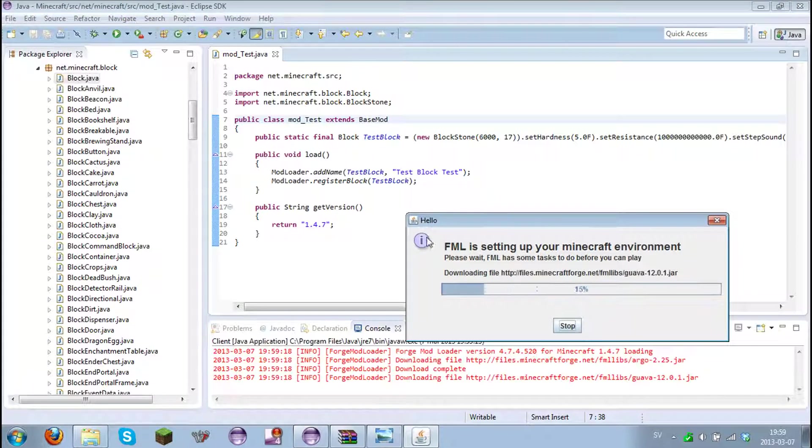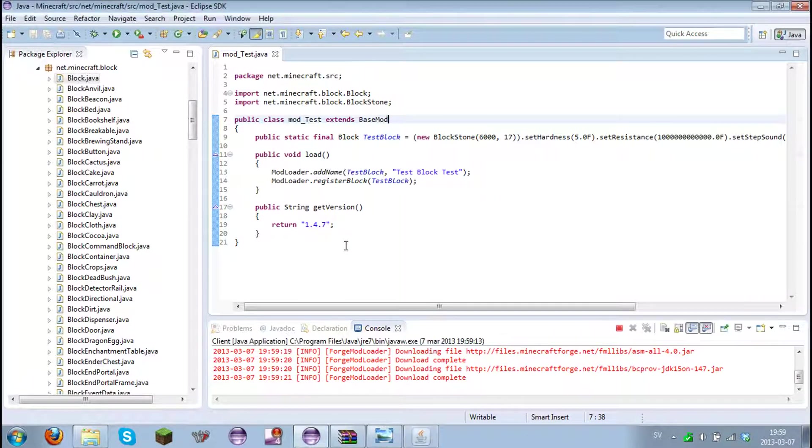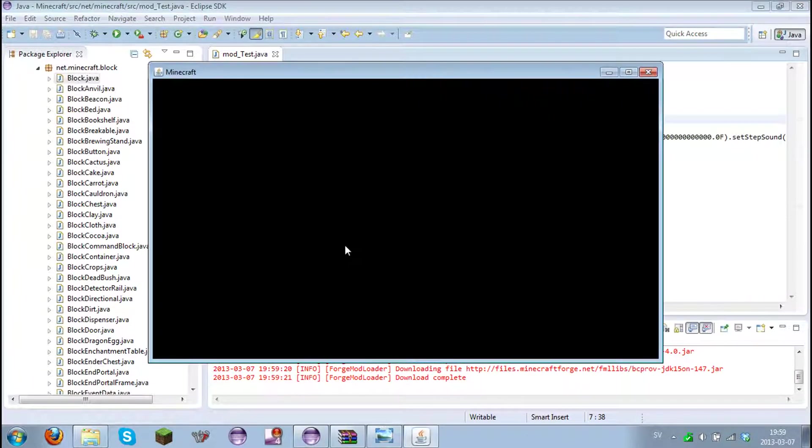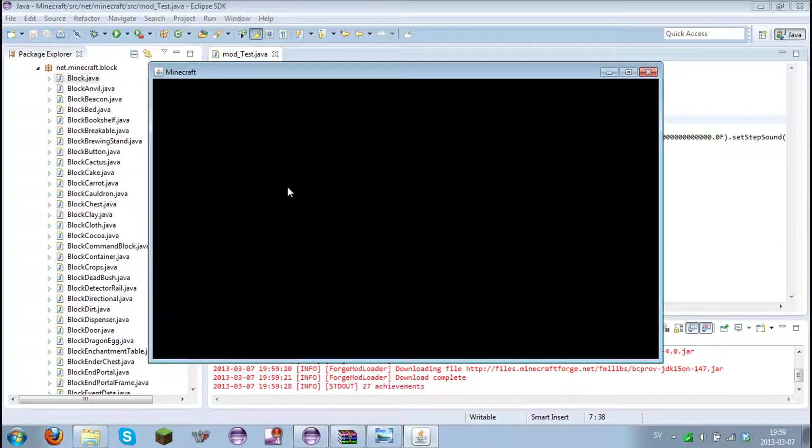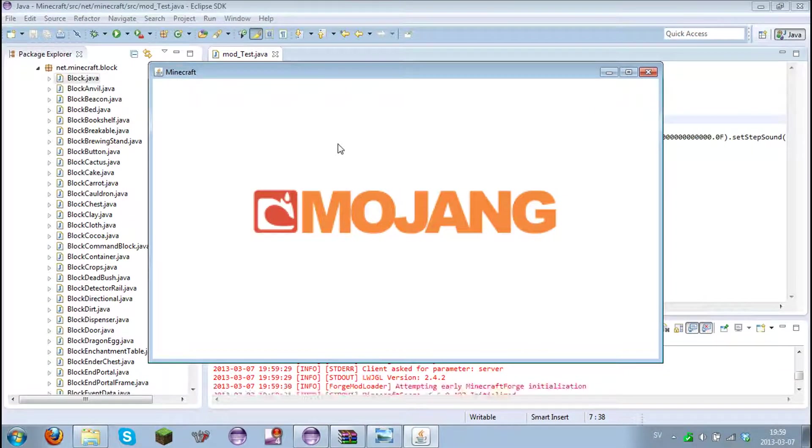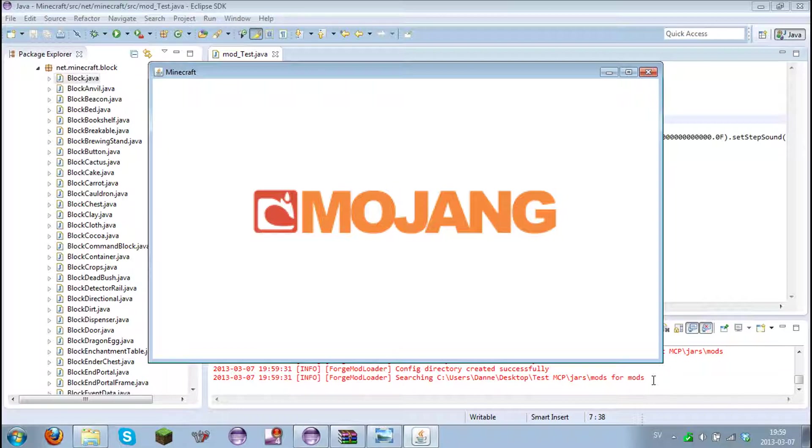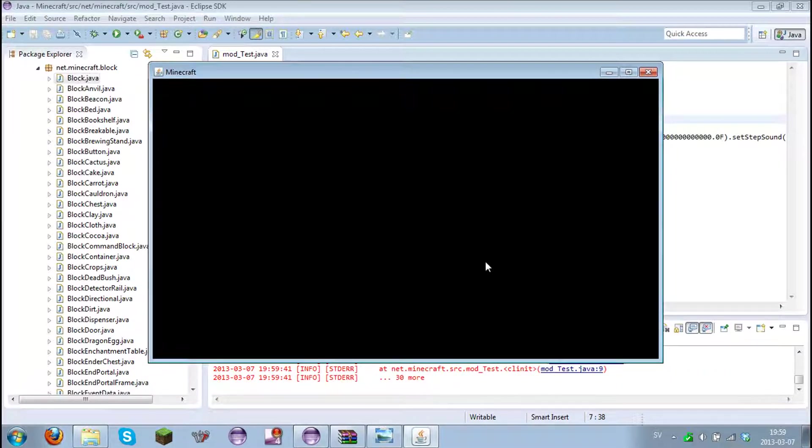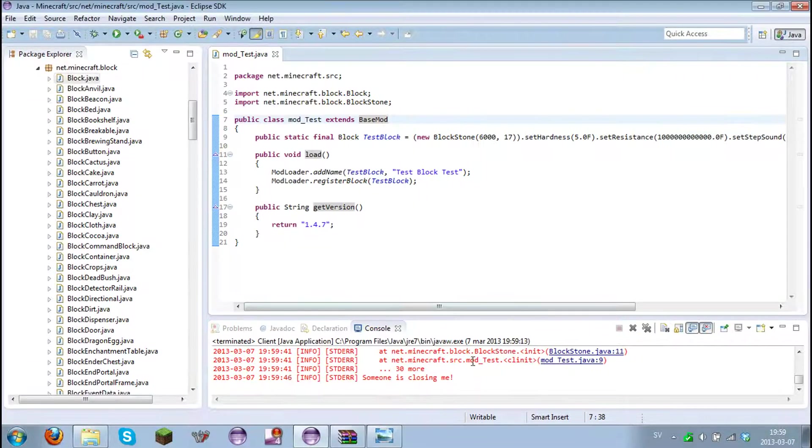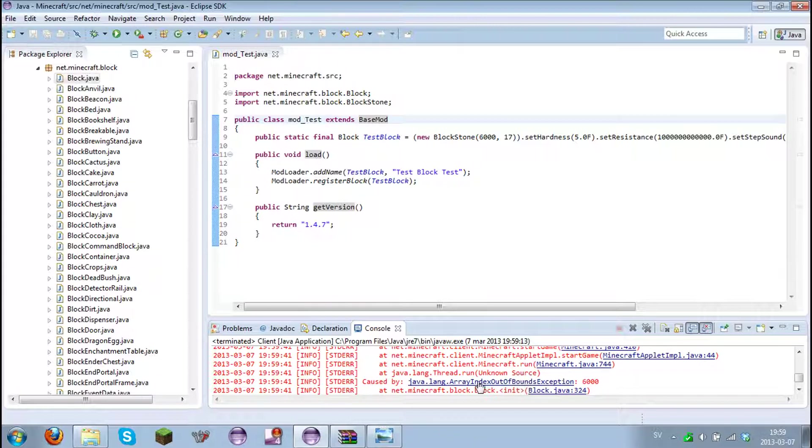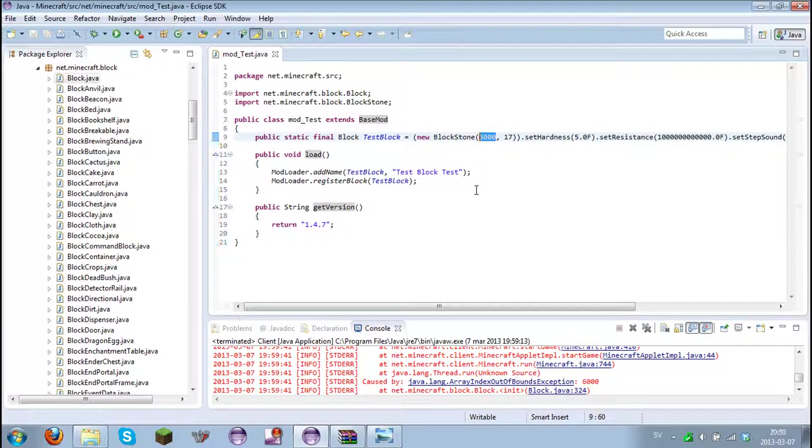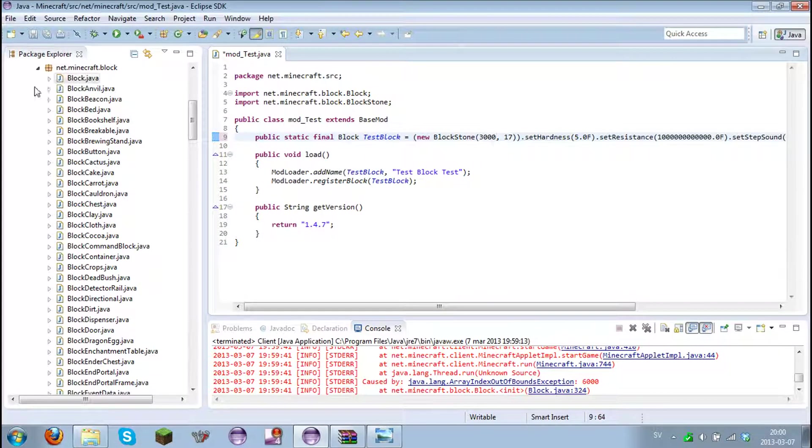Let's hope it doesn't crash. Come on please. Don't crash. It's crashed. Dammit. Let's see what's wrong. Caused by index out of bounds. Six thousand is too much. We need to have it lower. Three thousand, that won't work I hope so.